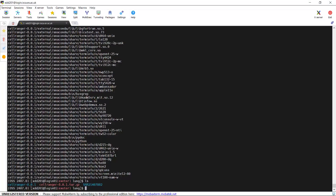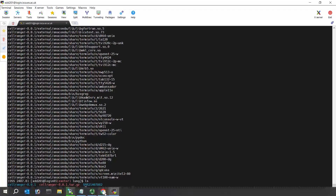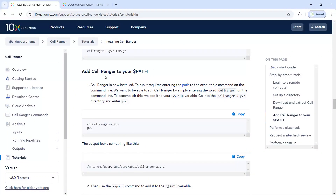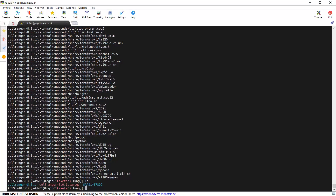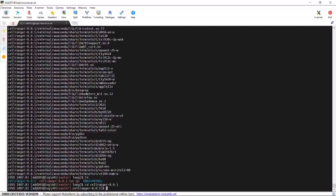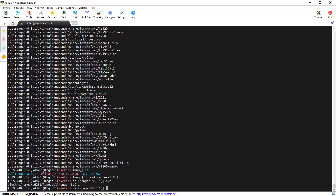So we have installed the CellRanger software. If we look at the guidance from the 10x Genomics website, the next step is to add CellRanger to our PATH. We change our directory to the CellRanger folder. The page is still showing the old version, but we are using 8.0.1. We go into that folder and use the pwd function to find the full file directory path for the CellRanger software.